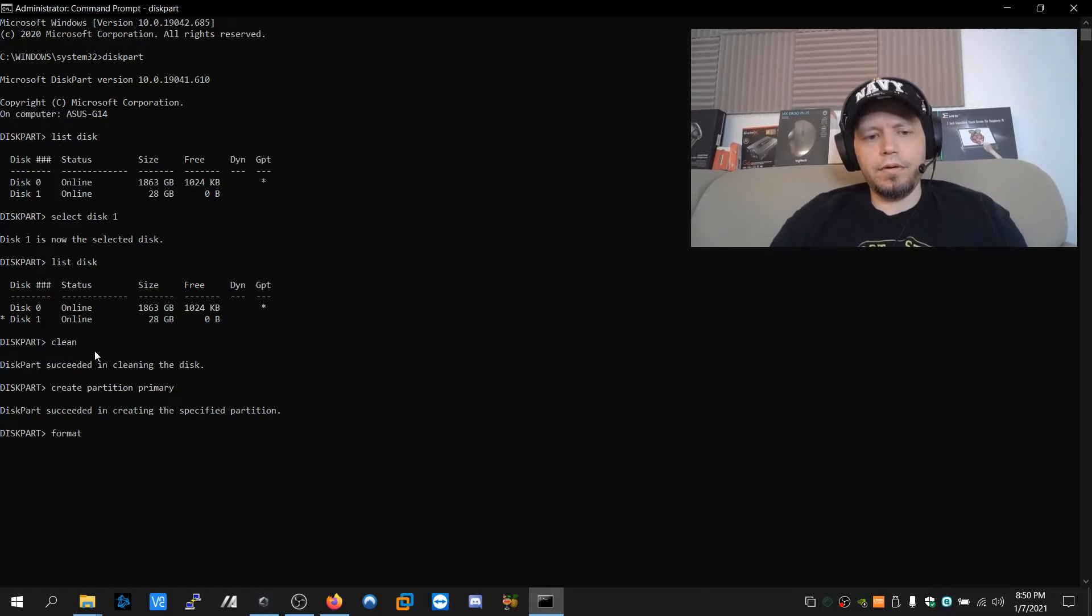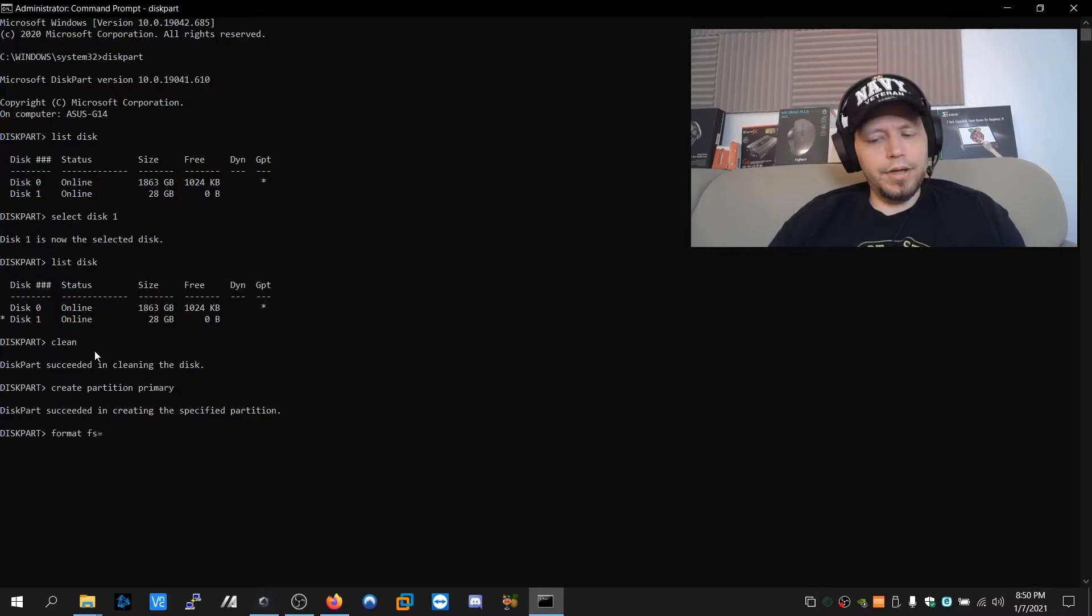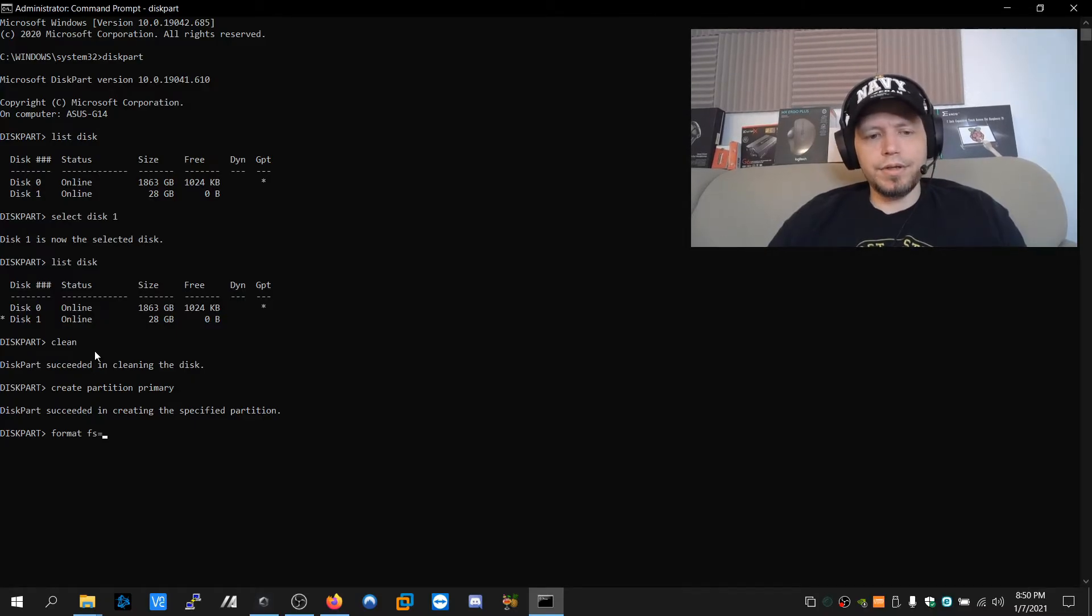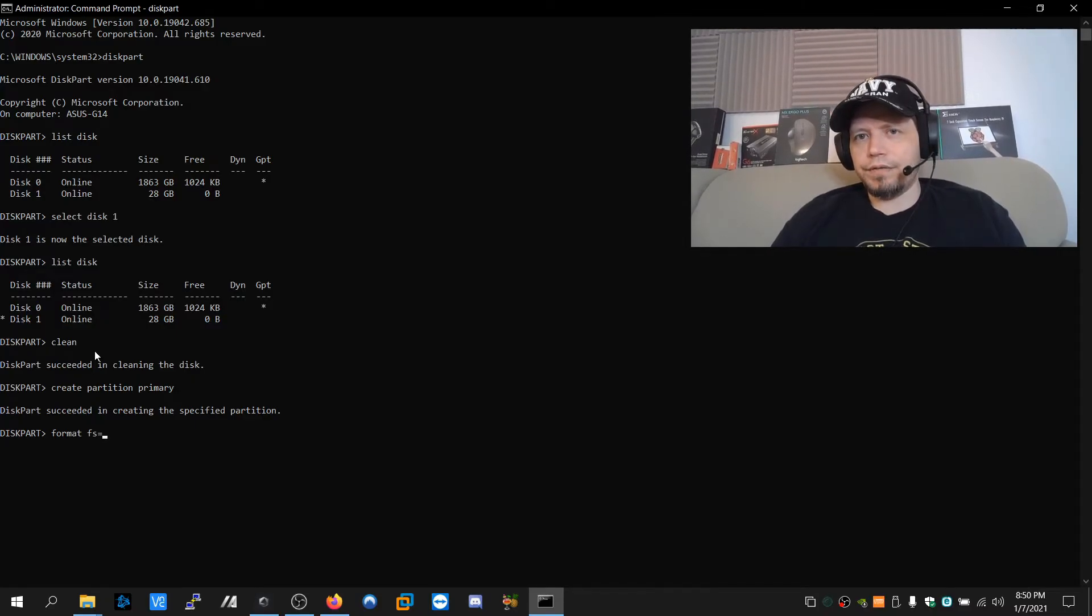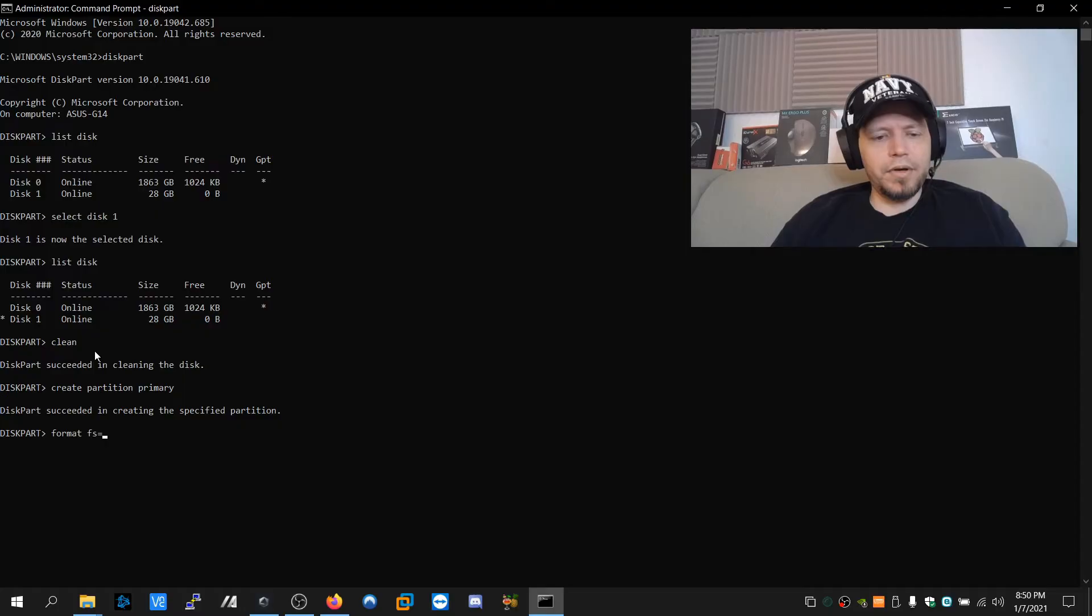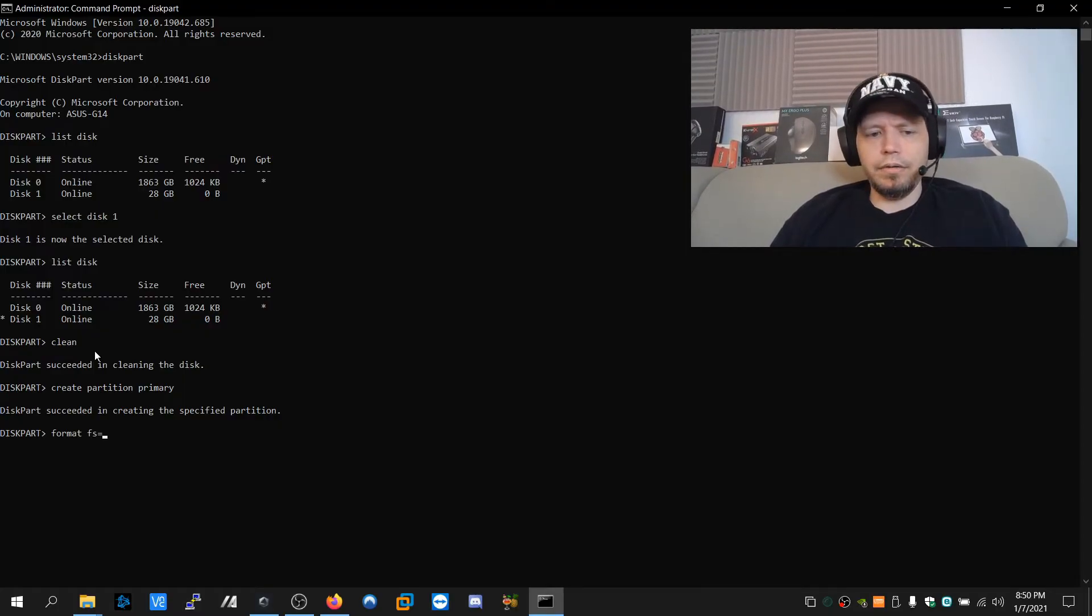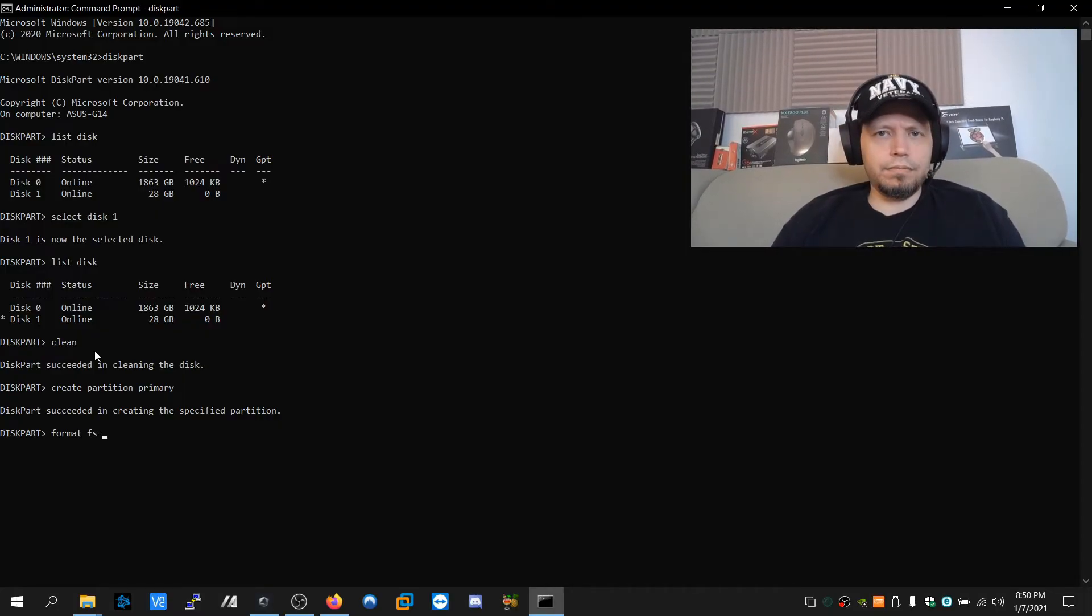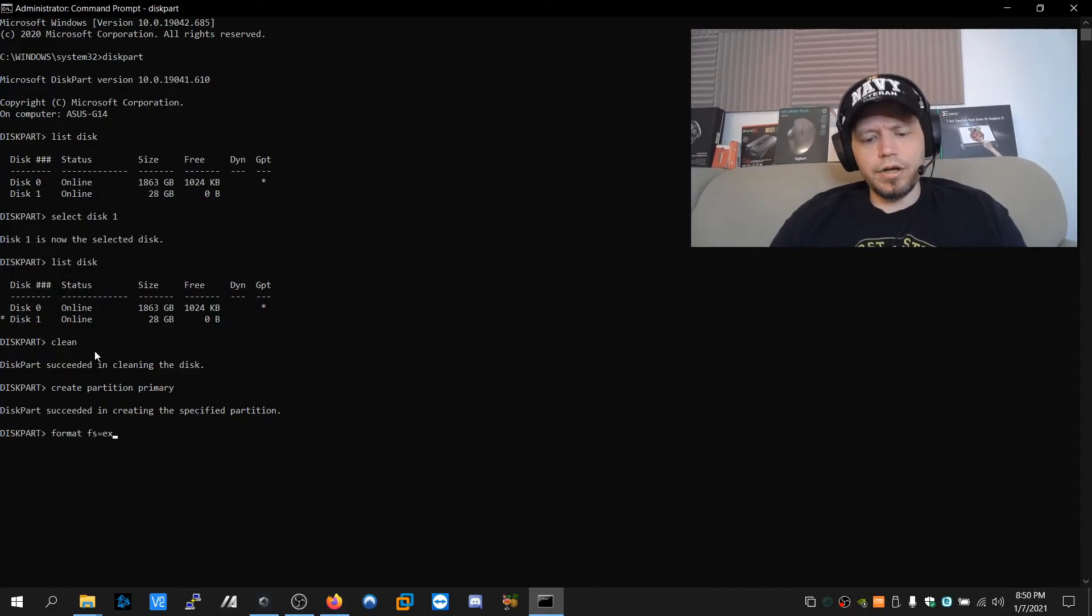So we need to actually format it. We're going to format space fs for file system equals, and for this size of drive, we'll go with exFAT. You can go with FAT32 and that'll work with everybody. exFAT for fast drives, NTFS if you wanted to make something that you're going to use exclusively with Windows. We're going to go exFAT.